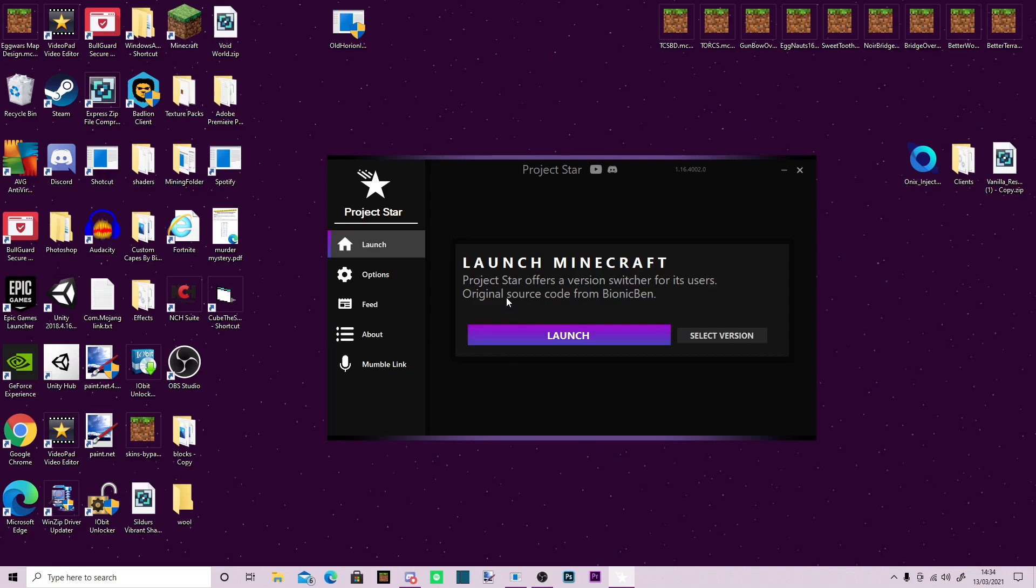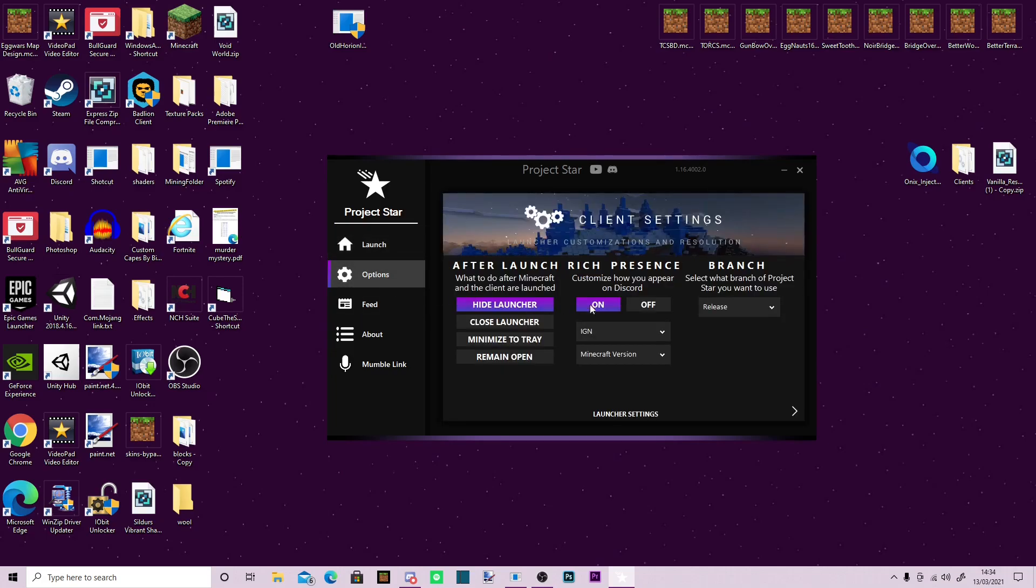Personally I use the Onyx client, I think it's the best, but of course that's my opinion. And the way you would make that work is you go into options, go to branch, and select experimental.